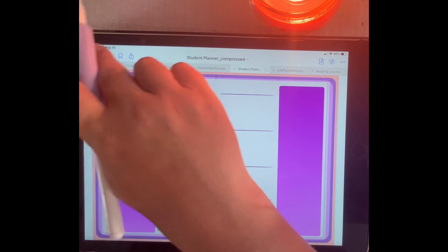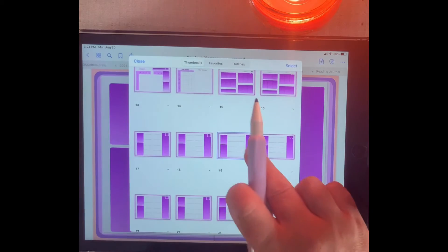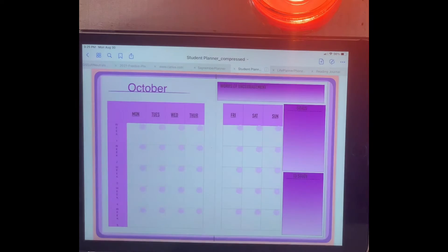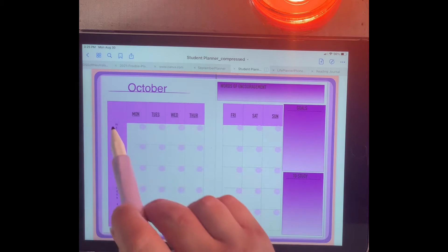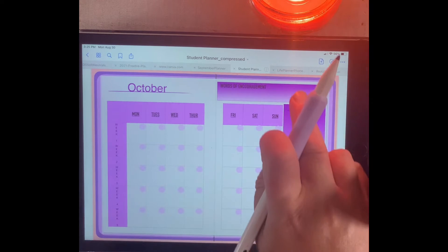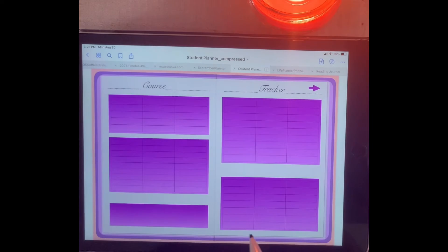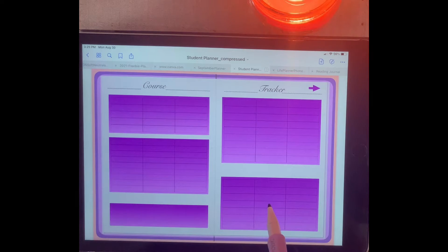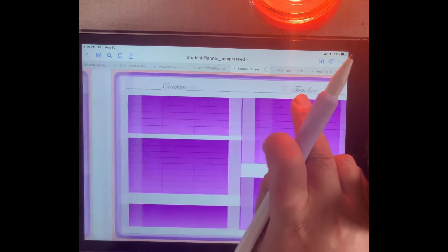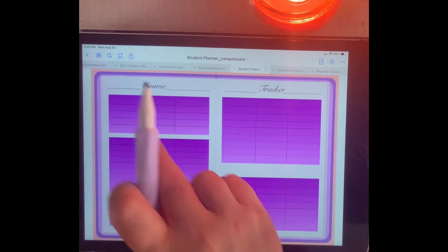They're all designed the same for you to add your information. Then we can go to October. October is set up the same way where you have your weeks, and those are all linked. You can go to your words of encouragement, which will take you to your course tracker and the rest of your course tracker.